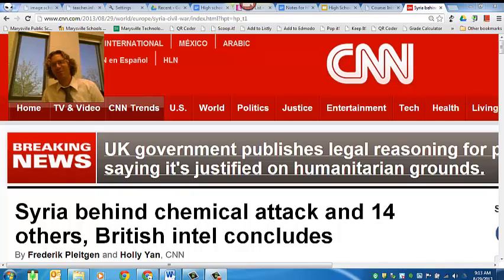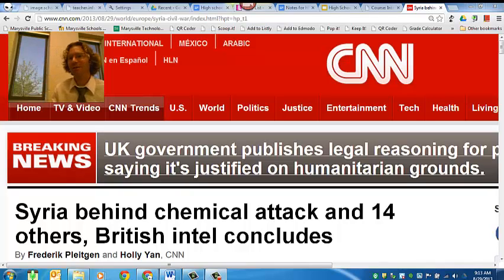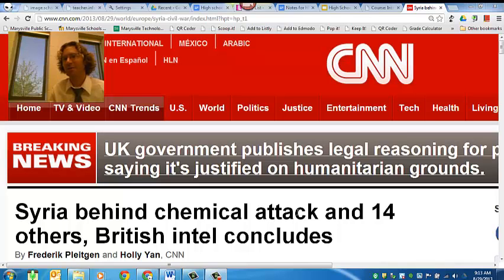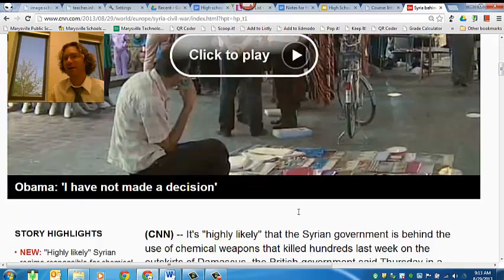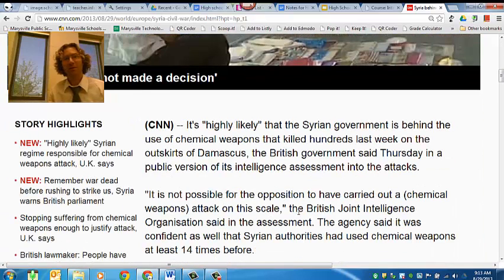Hey there, Vikings. It's Mr. Hard here, and you can see on my screen I've got this article that I'm reading. There's some pretty sad news coming out of Syria, and it looks like there could be some conflict on the horizon, even for the United States.